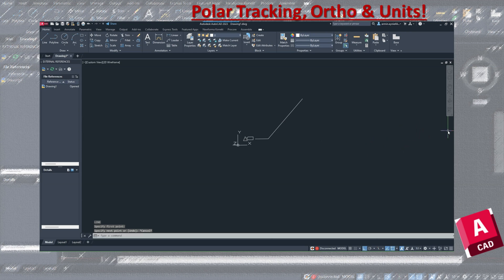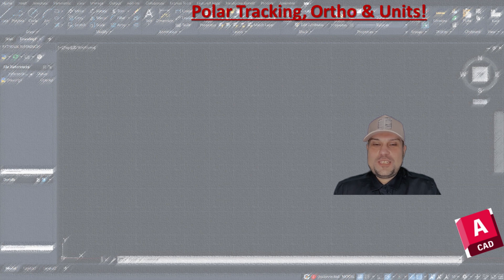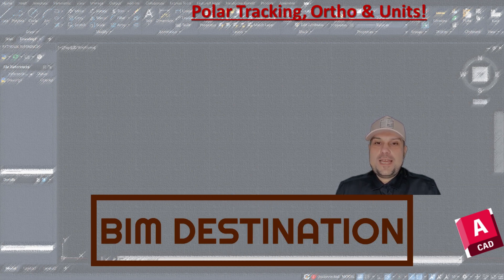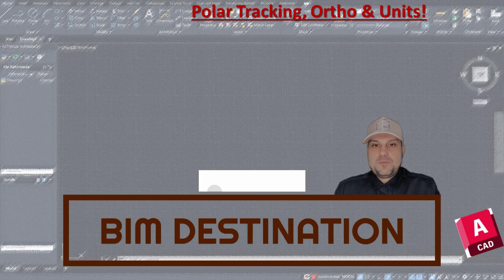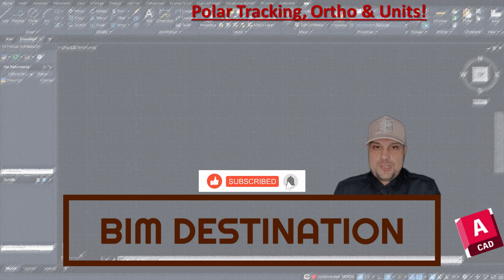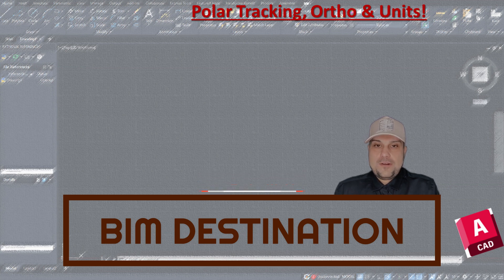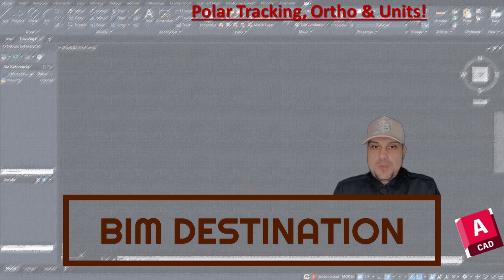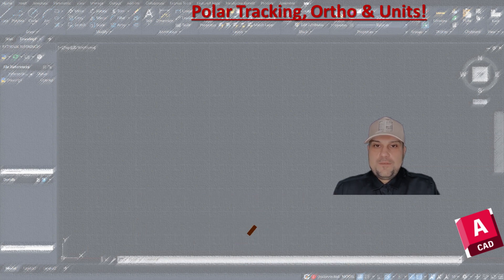Thank you guys for watching today's episode on learning AutoCAD. If you like the content, please subscribe and leave a like. Let me know in the comments down below if you'd like to learn about a different tool or panel in AutoCAD so I can make a video to help you out in your daily workflow. Thank you so much for watching — I'll see you in the next video.